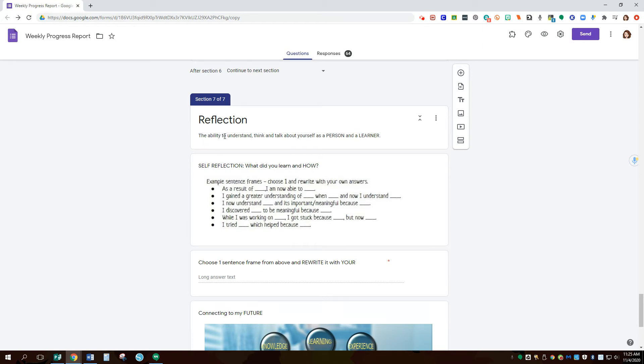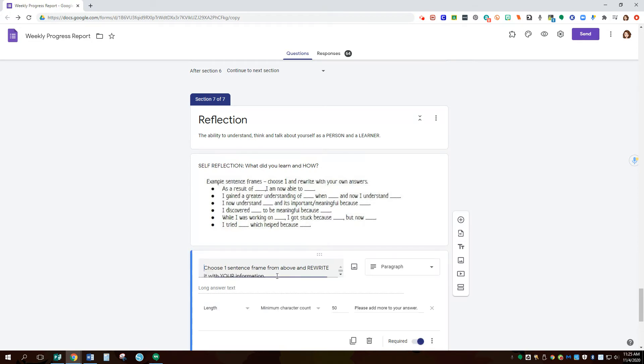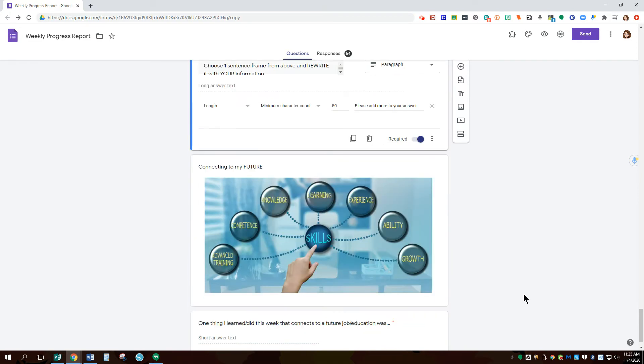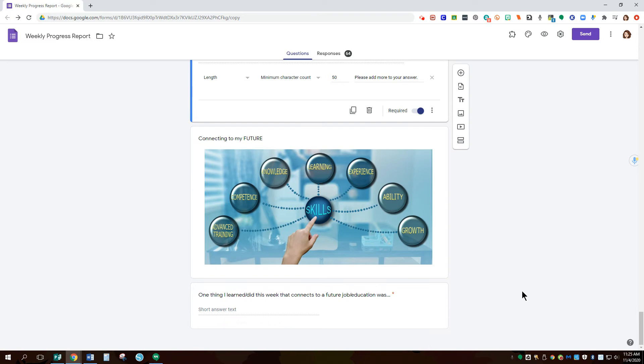Then I have them make a self-reflection as a person and a learner. They choose one of these frames here to rewrite completely in this last example. And then I connect it to their future. How has something that they learned this week affected their possibility or understanding of a future job or gotten them ready for that?